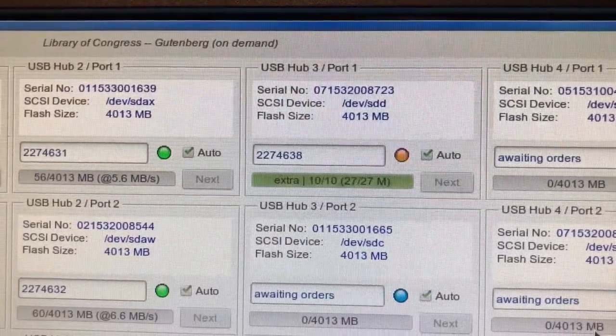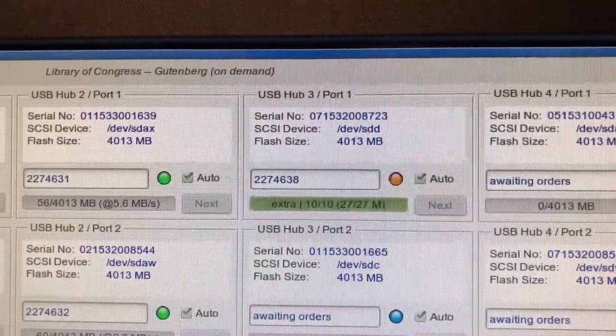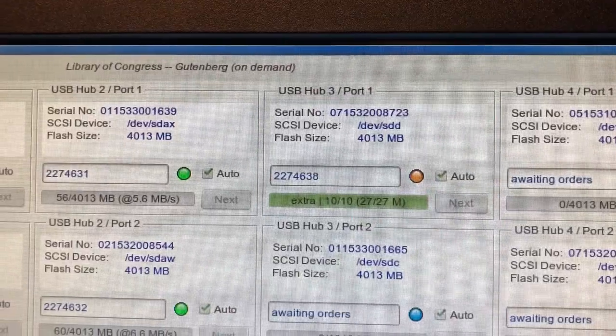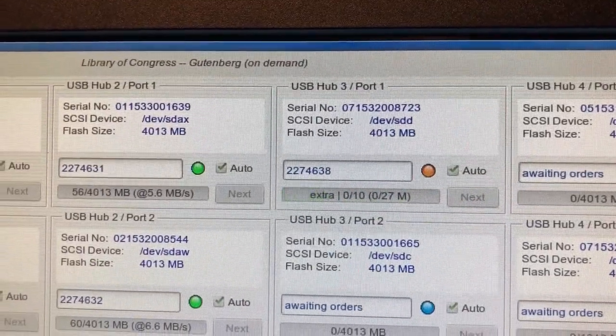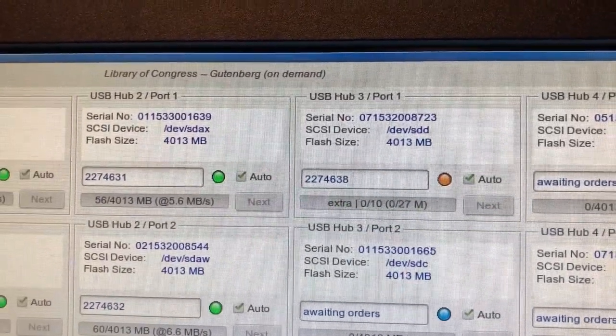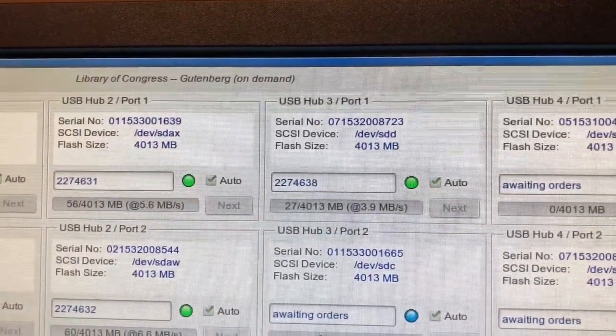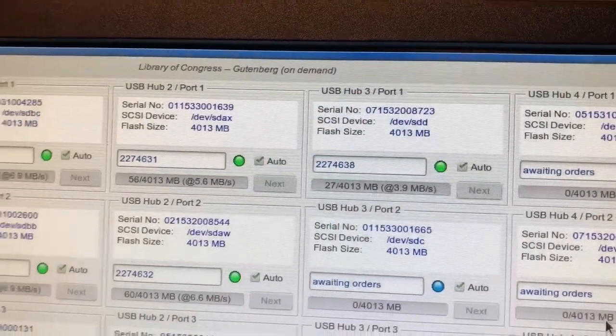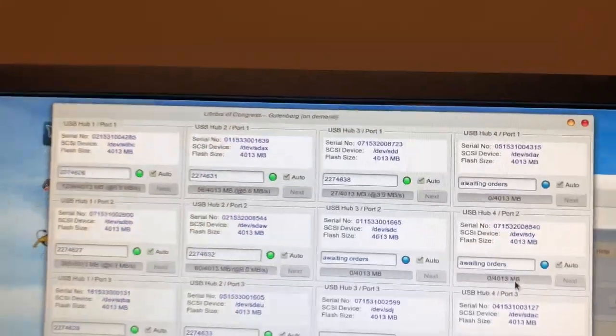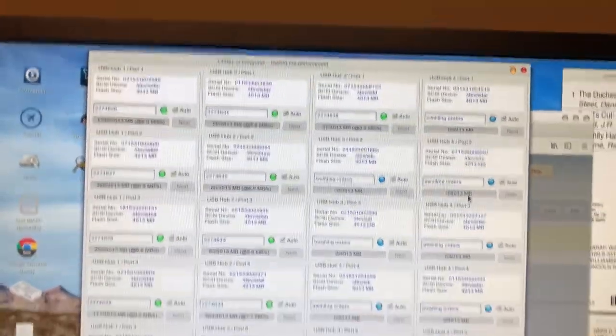After it finishes duplicating, it will go through a quick verification process and turn green along with that little beep there. So now we know that that finished.